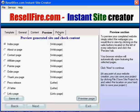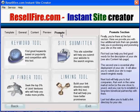Once you've uploaded your new website, click on the Promote tab and utilize the resources to promote your new website.